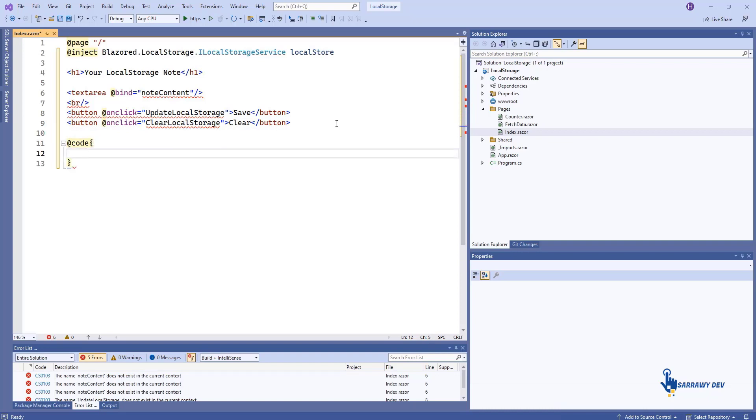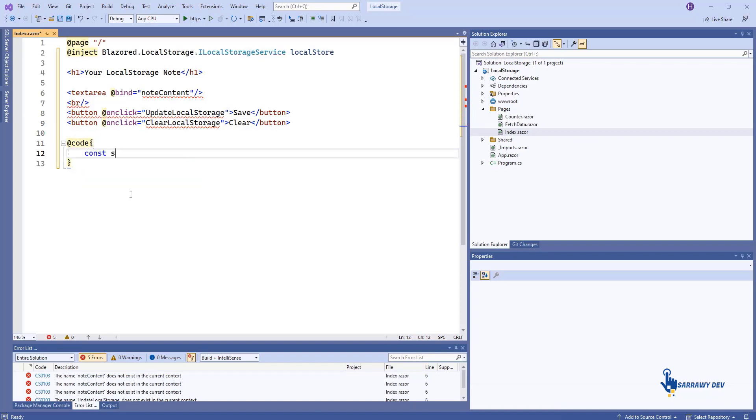Now, declare a string variable to hold the contents of the text area element, and create the event handlers that will be used. The button will correspond to each button's on-click event.